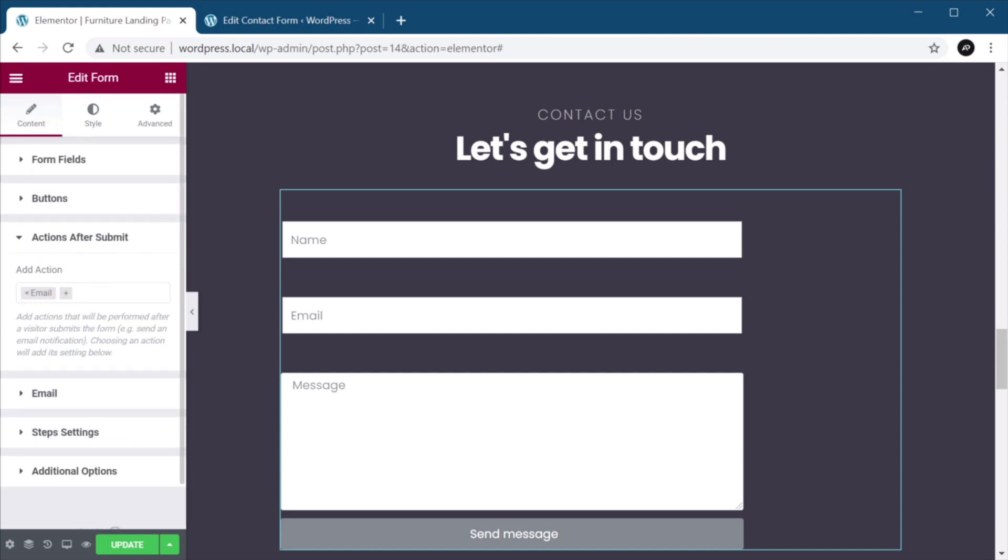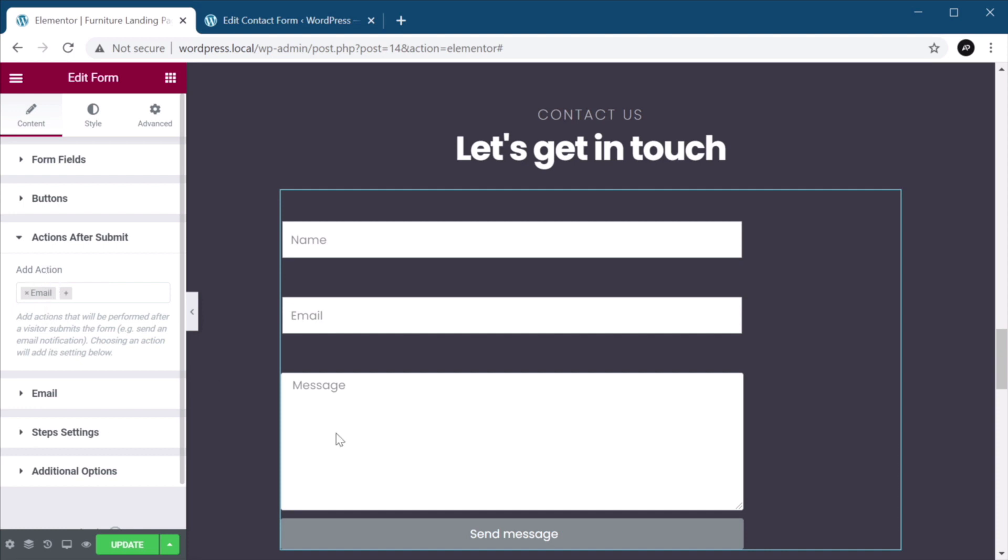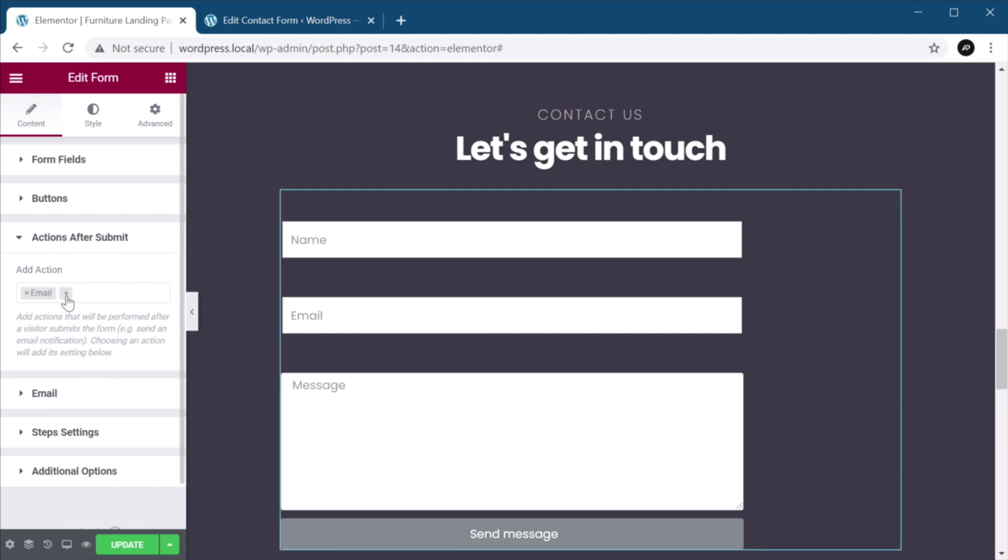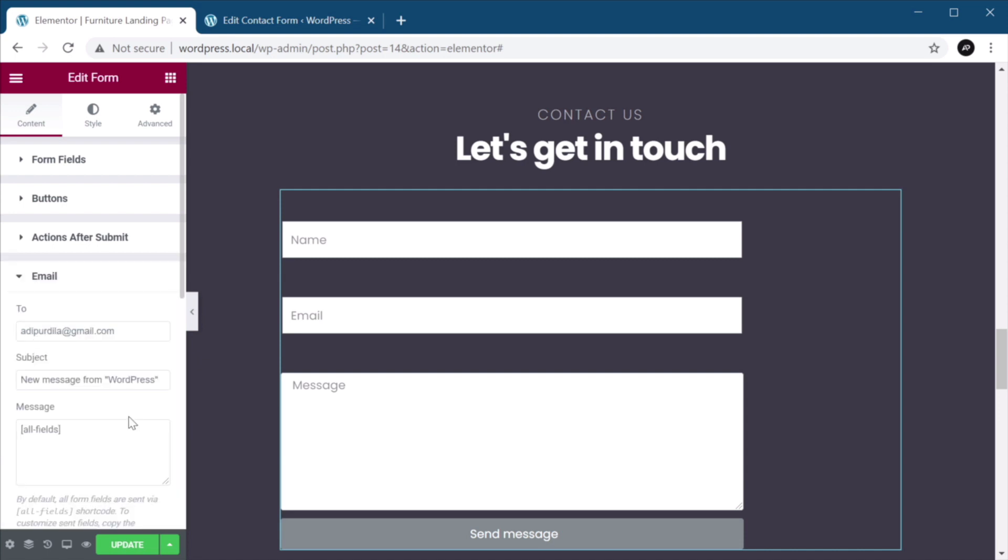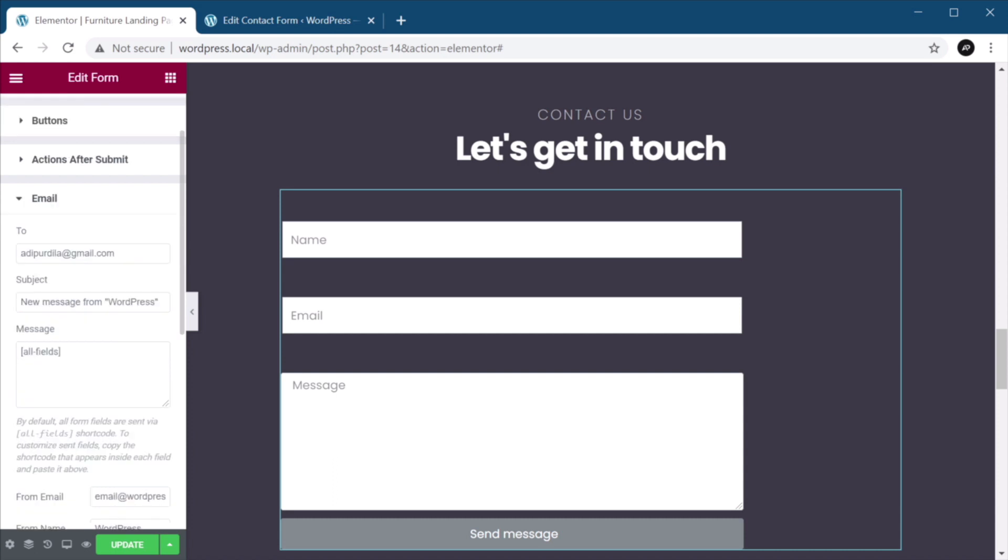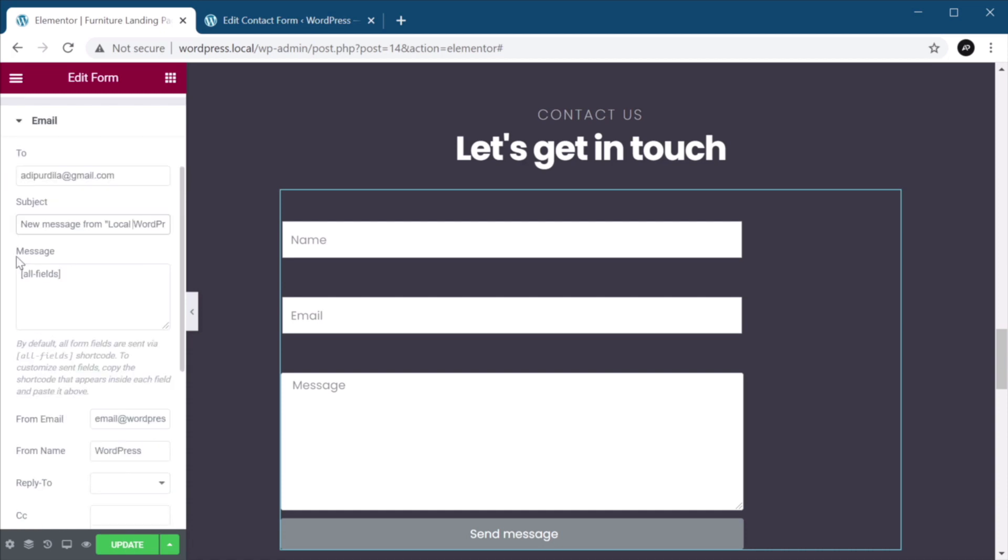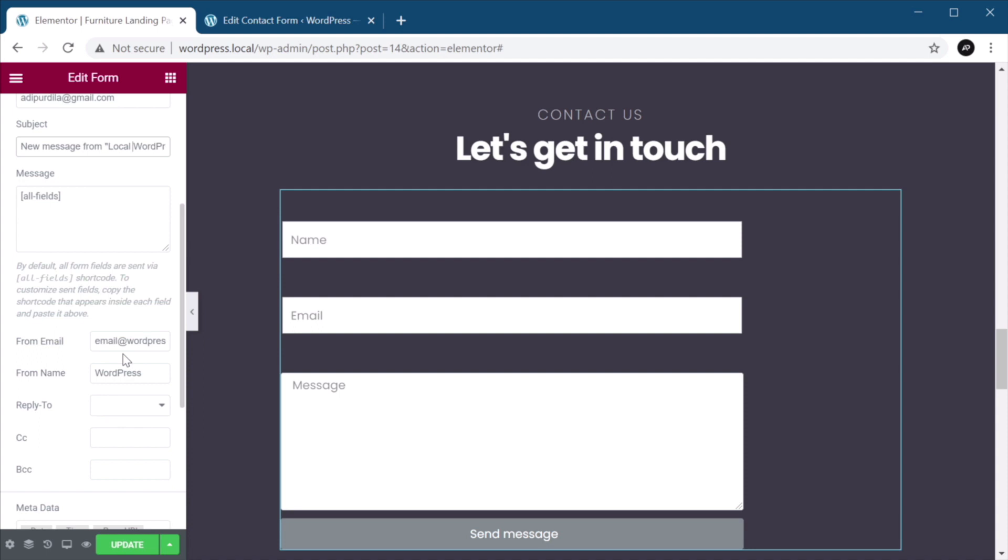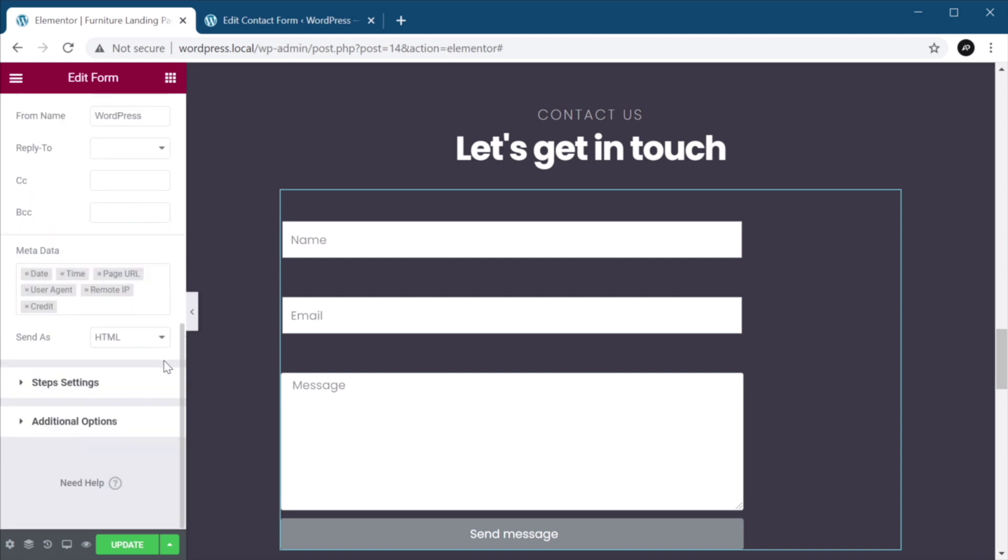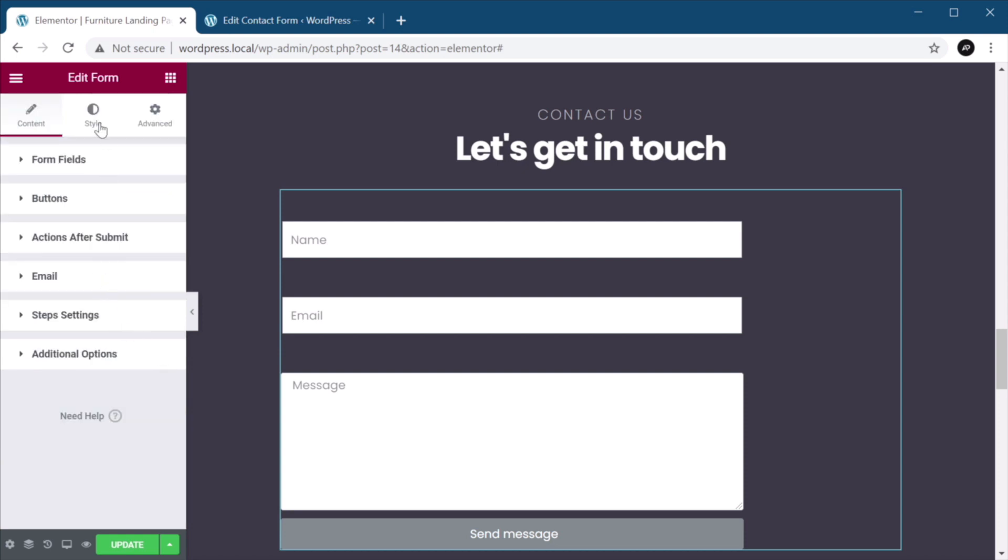Actions after submit, you can tell the form what to do after you click the submit button, here it says email, right? So it's going to send you an email. Here you can define the address where you want that email to be sent. The subject, so new message from, let's call it, in my case, local WordPress. And it's just going to give me all the fields here. There are some additional options you can define here, like from whom the email is, the name, the metadata, and so on and so forth.